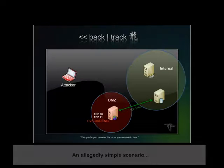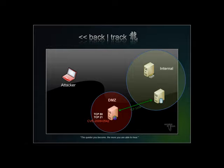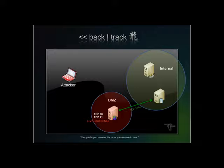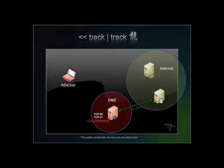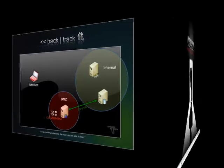Our pentest starts off by researching our target and enumerating their network and human infrastructure. After profiling the network and choosing our targets, we decide to pick on their commercial web server, which has the HTTP and FTP services exposed to the Internet. We do not know this yet, but this server has a backend database, which lives in an internal, non-routable network.